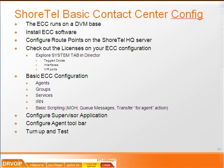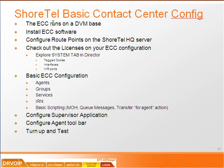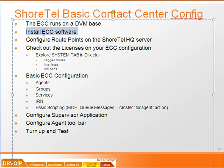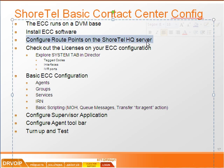So by way of wrap up, we've taken a look at the basic requirements of the ECC, that of being on a distributed voicemail server. We've looked at the basic ECC software file structure, set some route points on the Shoreware server.